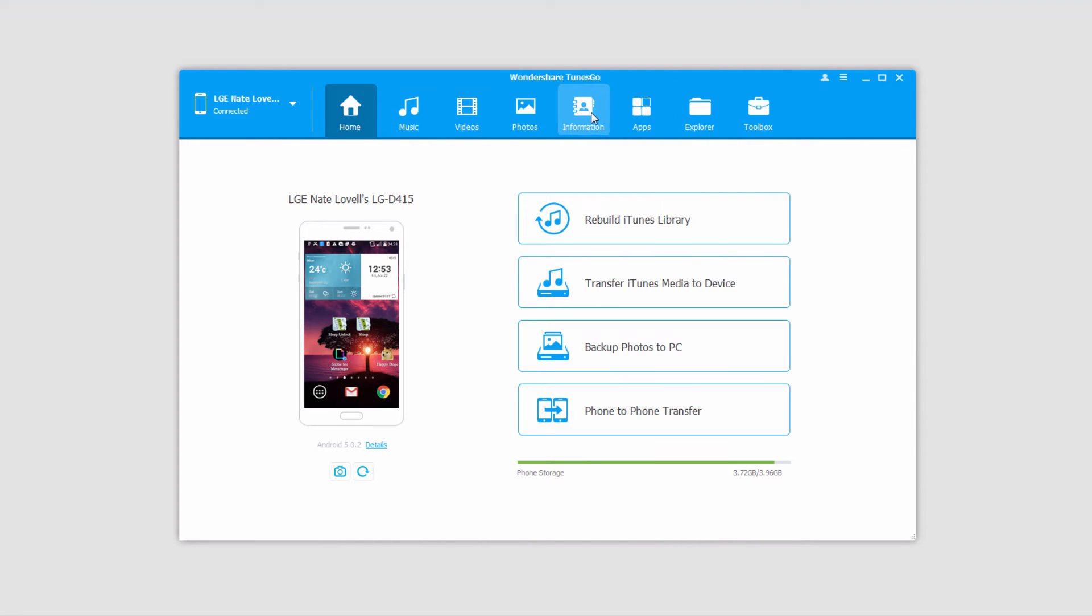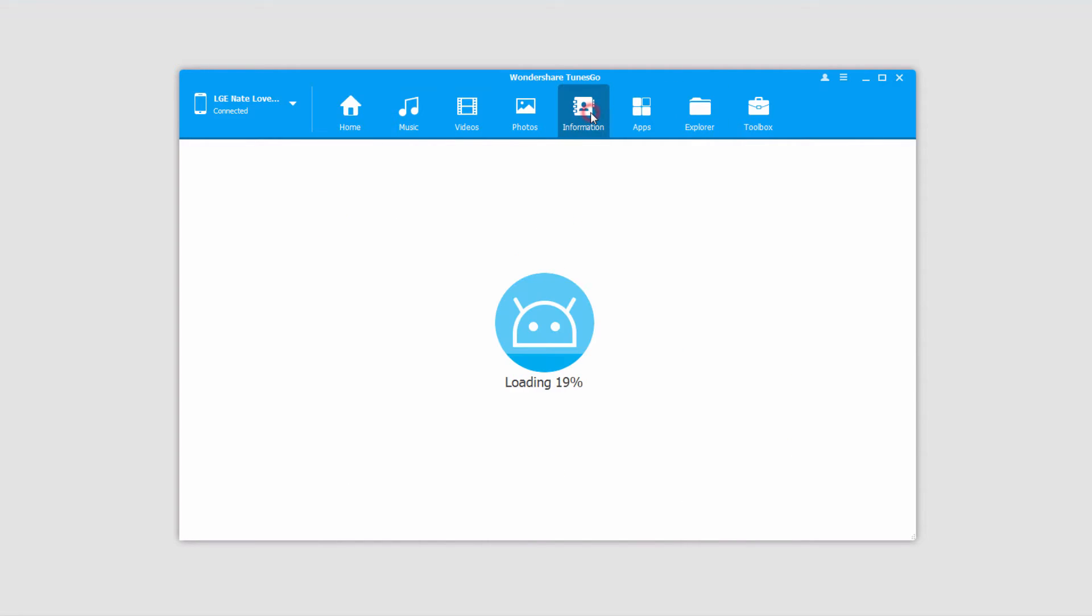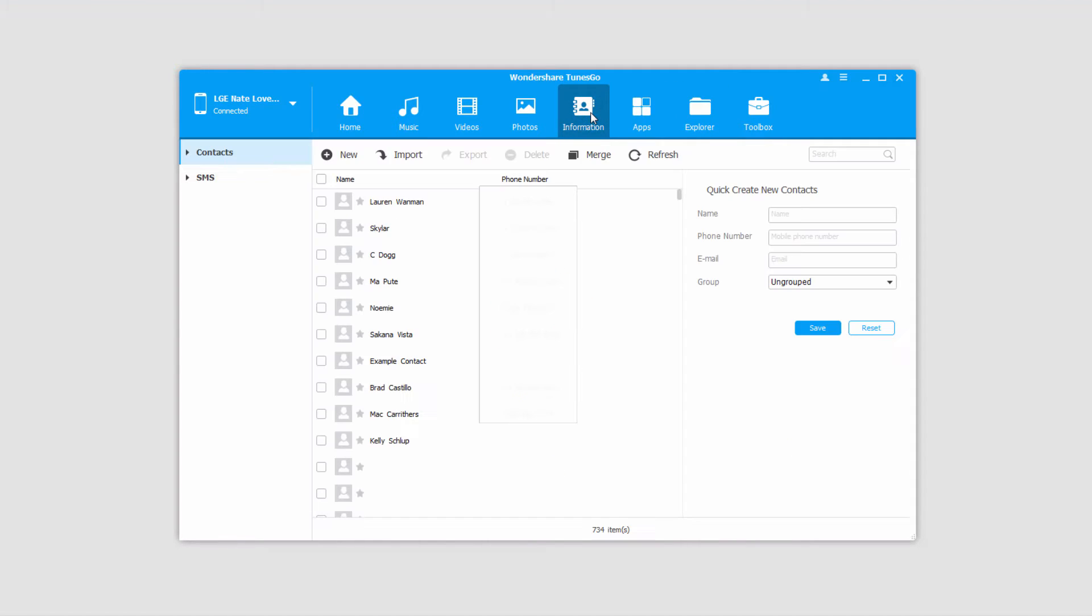Once that's loaded up, we'll go over to the information tab, which will load up all of the contacts inside of our device.